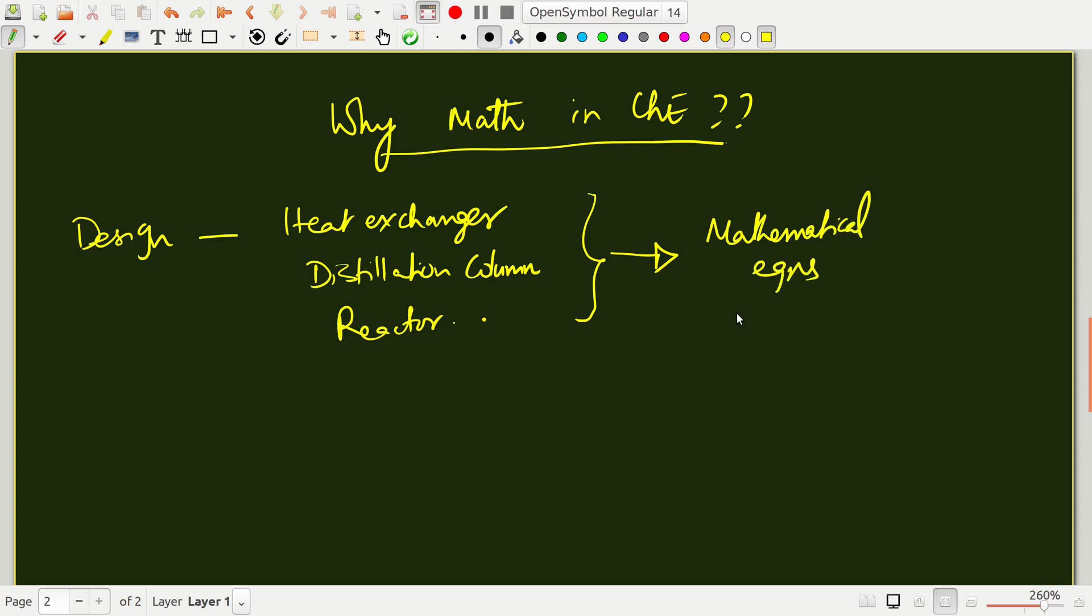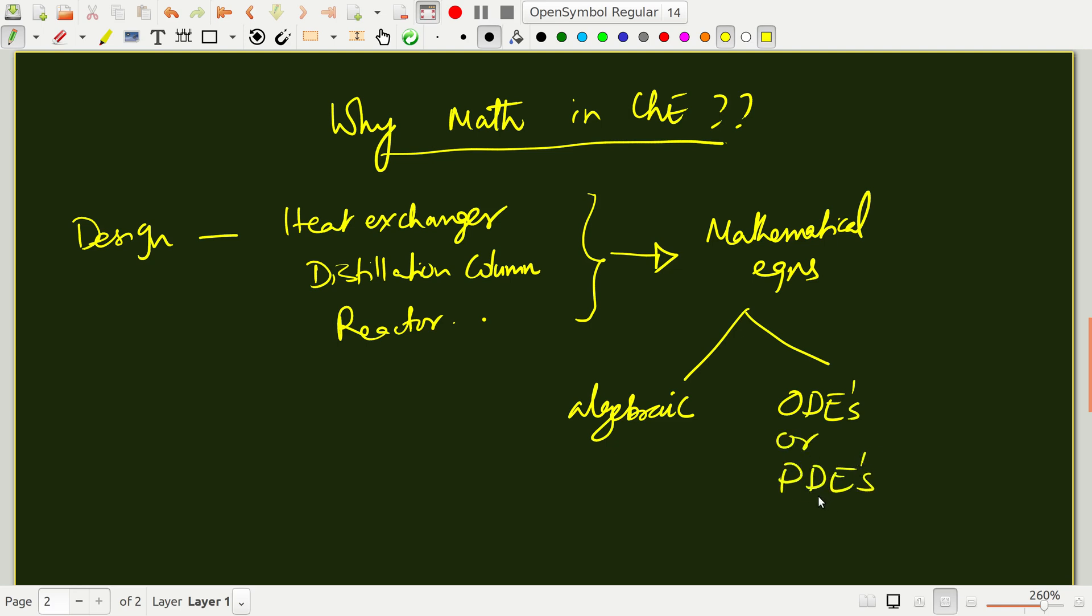All the design of various unit operations and reaction systems will involve mathematical equations of some sort. These equations can be of various types. These equations can be of algebraic type. These equations can be in the form of differential equations, for example, ordinary differential equations or partial differential equations, in short ODEs and PDEs respectively.